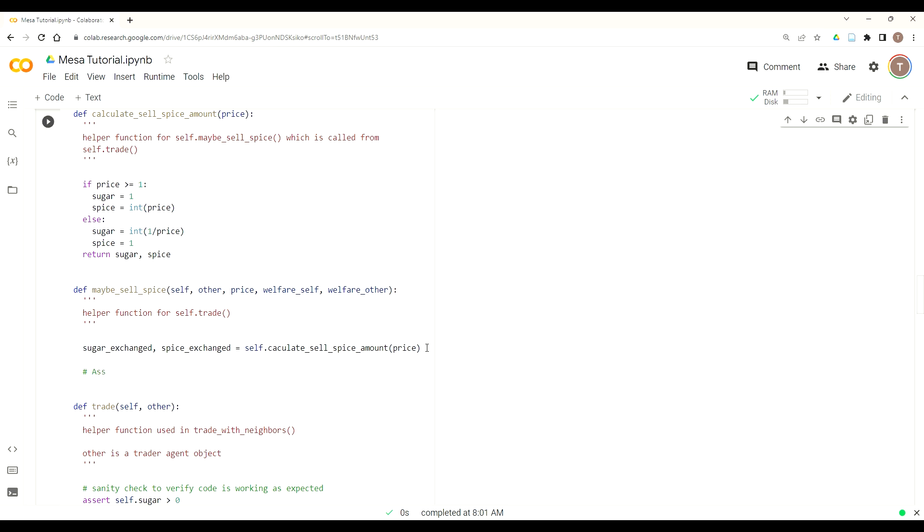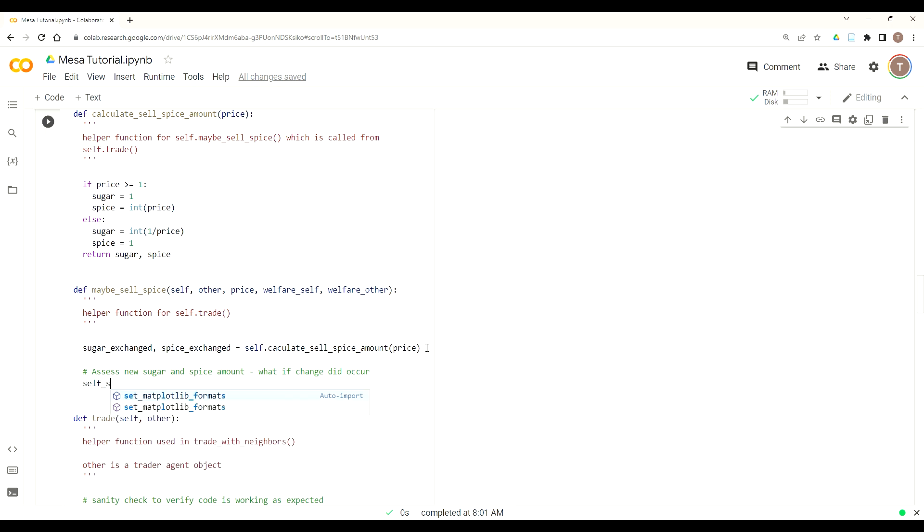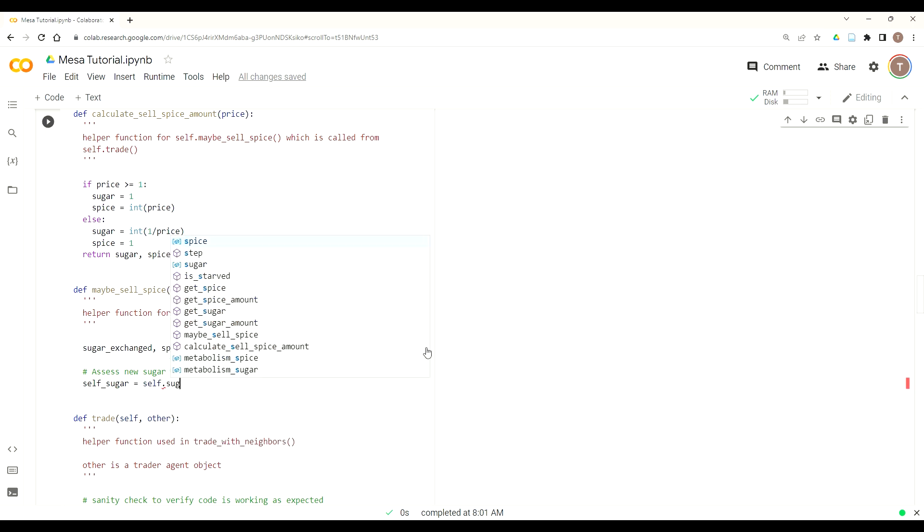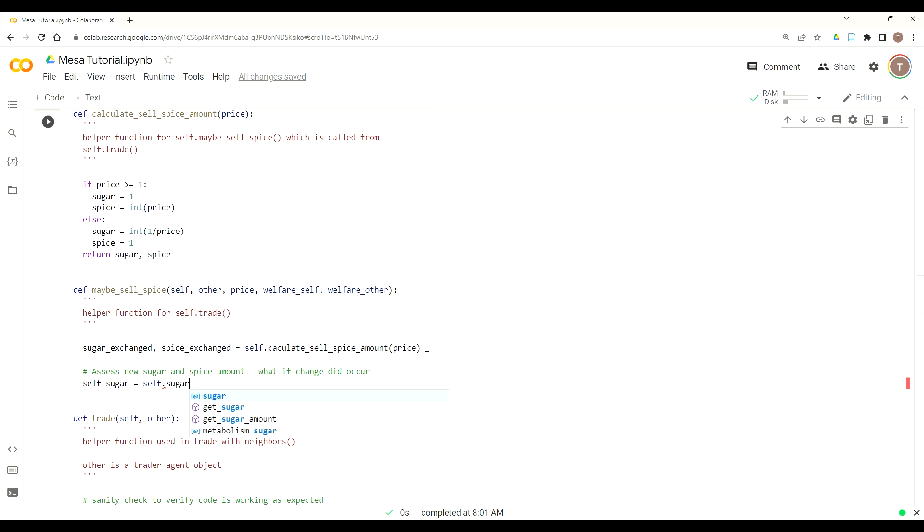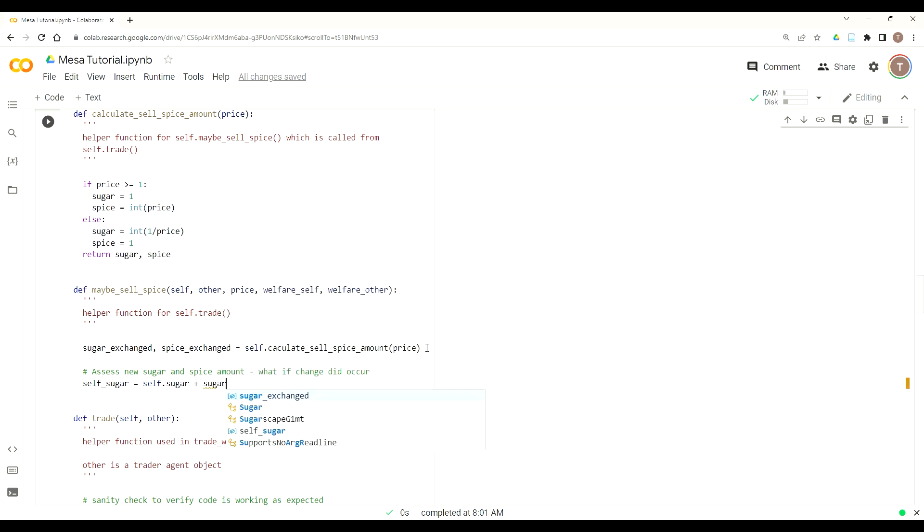Alright, so now we'll establish that criteria, which is that does the trade make both agents better off, so increases the welfare of both agents, and does it not cause the marginal rate of substitutions to cross one another, so that is that the value of the trade is no longer useful. And so if any of those are met, then we want to stop, then we don't actually want to follow through with the trade. So to do this, we actually have to, similar to our kind of, some of our previous functions, we need to plan out what happened if the sugar actually is exchanged, and does this meet the criteria.